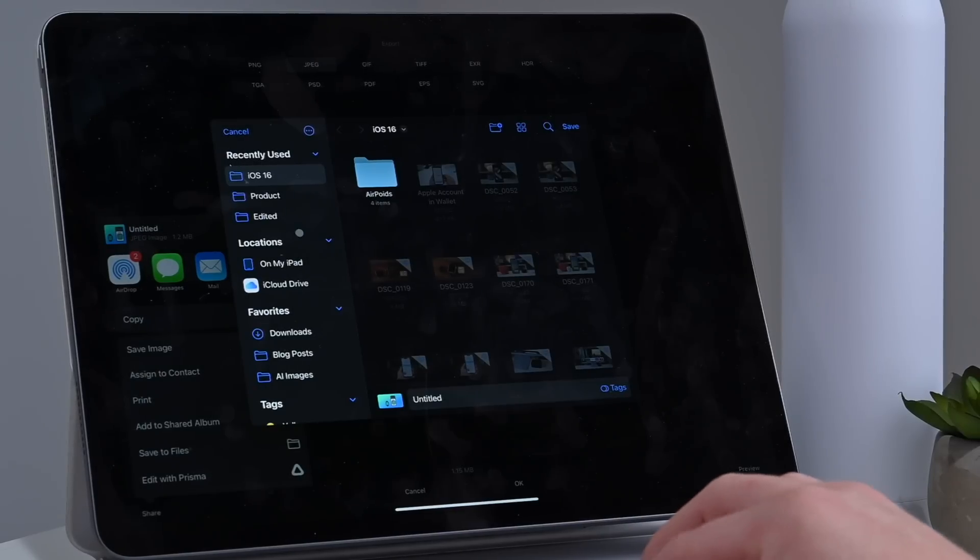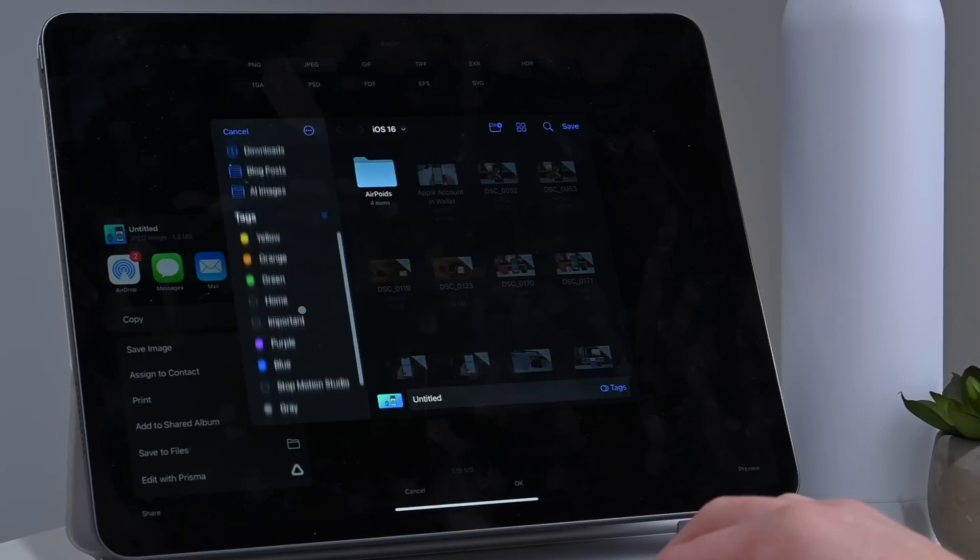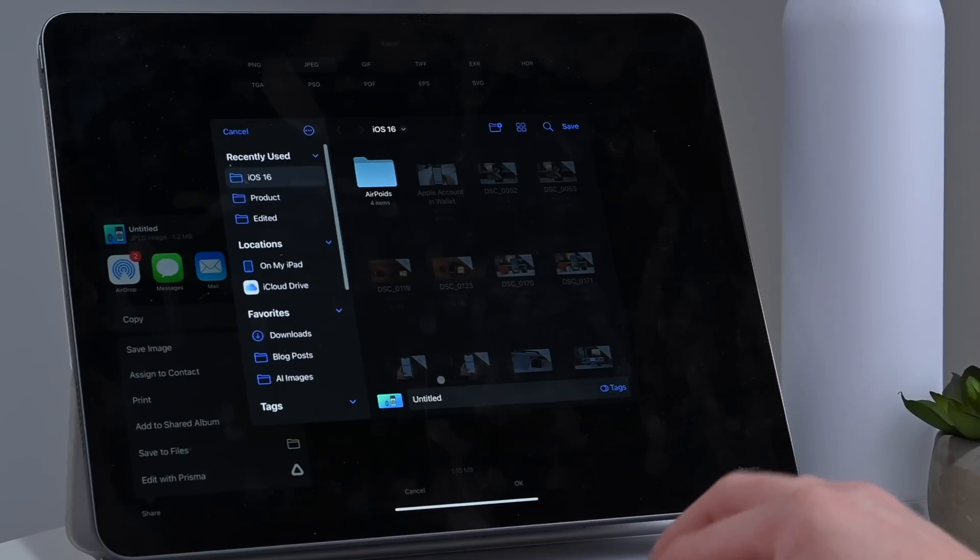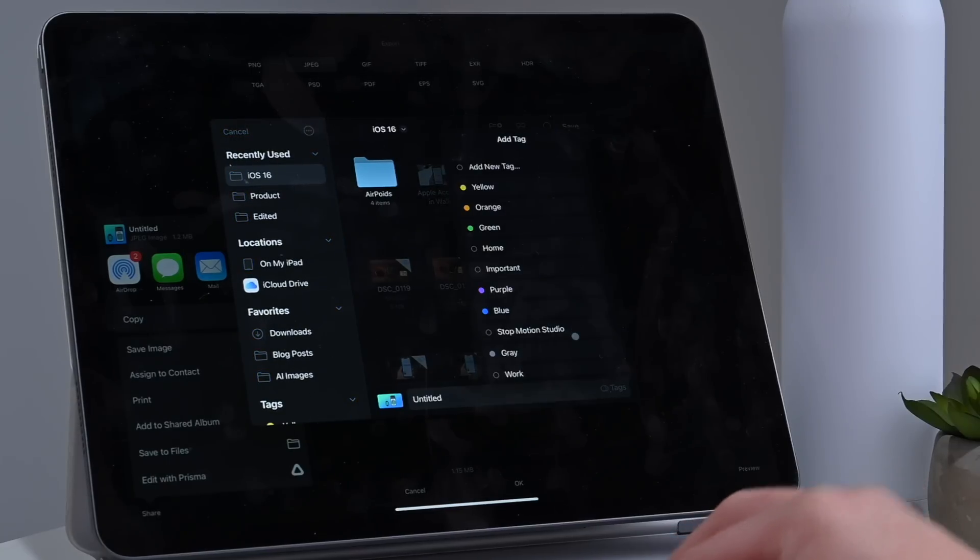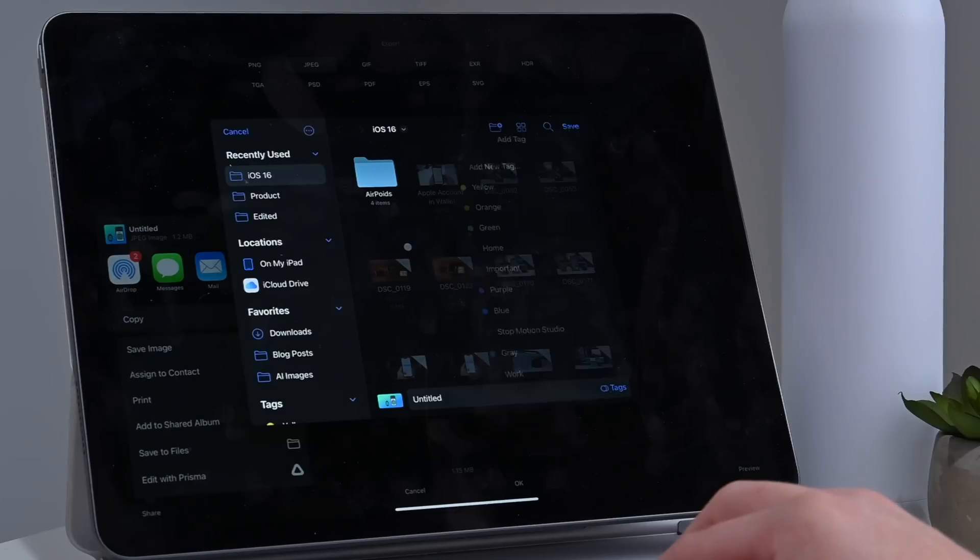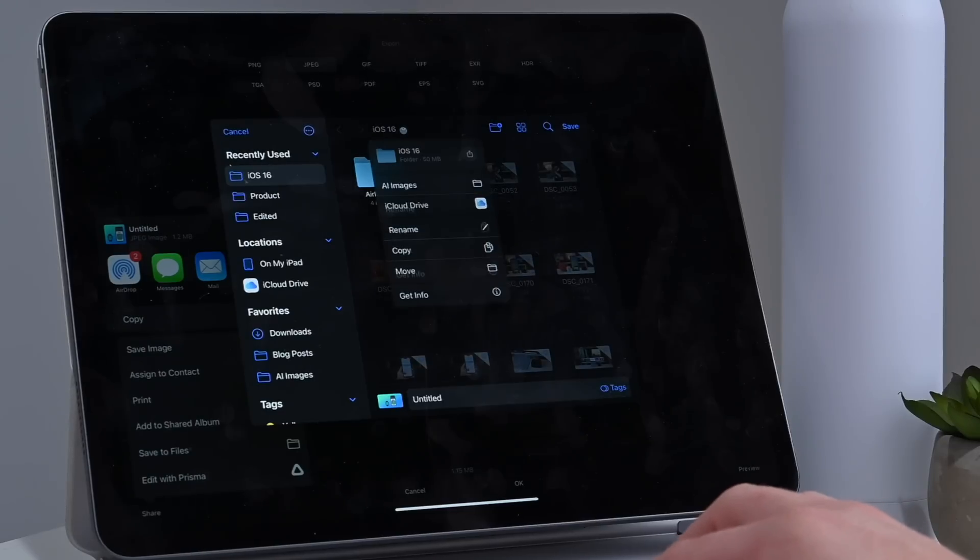So you can see we have the recently used, our internal and external location, so on iPad, iCloud Drive. We have tags. I can rename the file down here, add any tags to this file when I do it. I still have the new navigation button, so I can jump to specific areas.